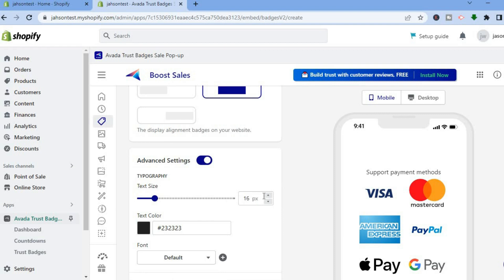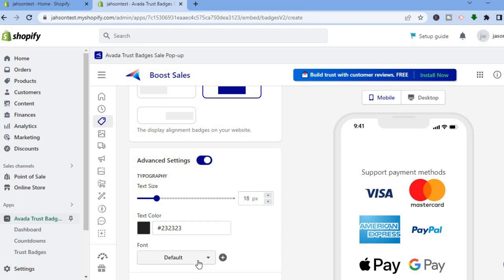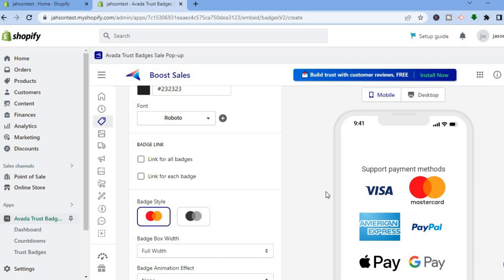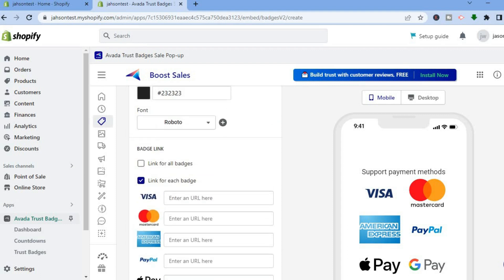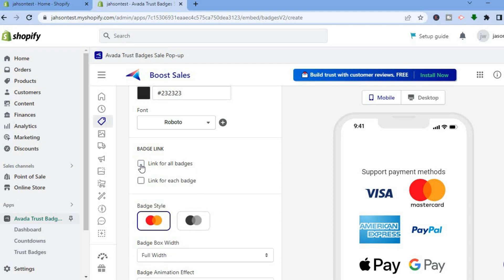You can do further adjustments — for example, font size — by tapping on 'Advanced Settings.' You can increase the font size, change the text color by tapping on the text box, and also change the font style. If you would like to add a link to each trust badge, tap on 'Link for Each Badge' and you'll see options for your PayPal link, Apple Pay link, and more.